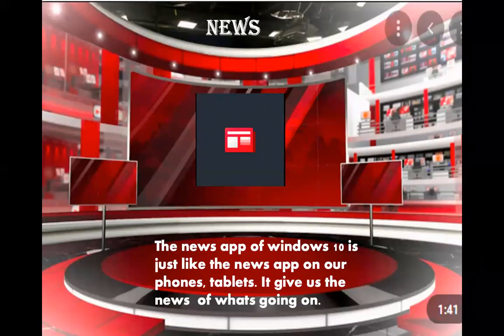News. The news app of Windows 10 is just like the news app on our phones and tablets. It gives us the news of what's going on around us.